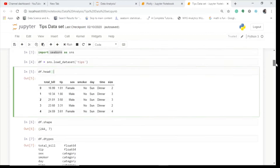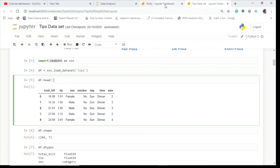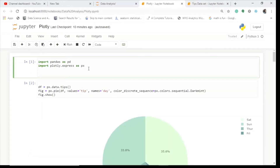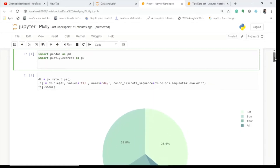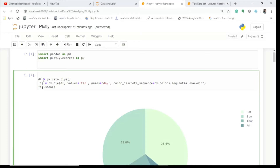Now let's come to Plotly. What you have to do is import pandas as pd and import plotly.express as px. Since we've already imported all the packages, it will be executed when you run this. Then create an object df and write px.data.tips — this directly calls the tips dataset from sklearn, which is a Python library containing all the toy datasets like tips, Boston, and iris.